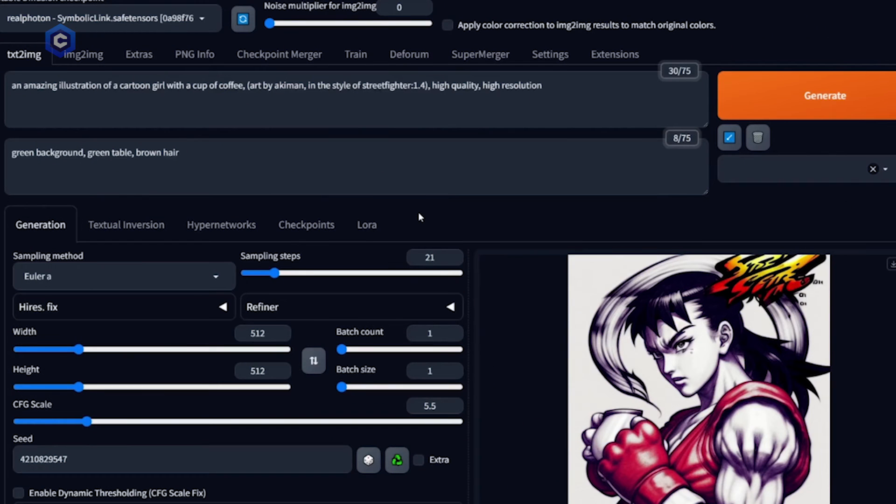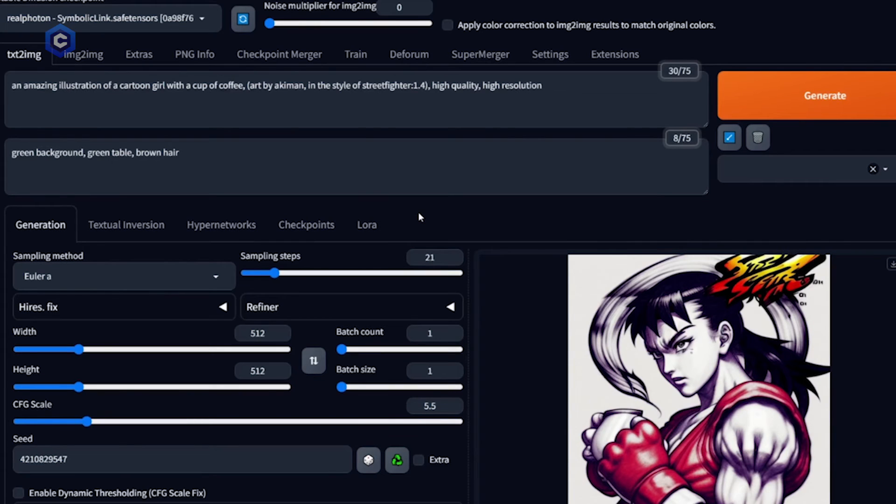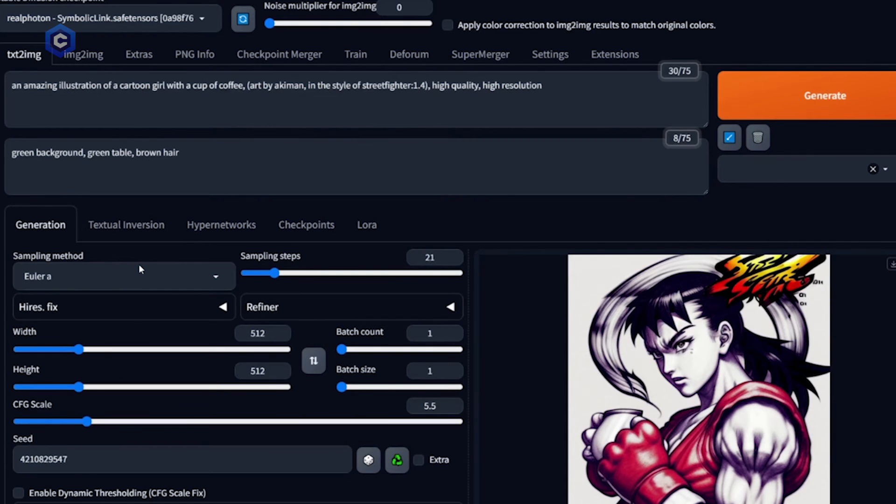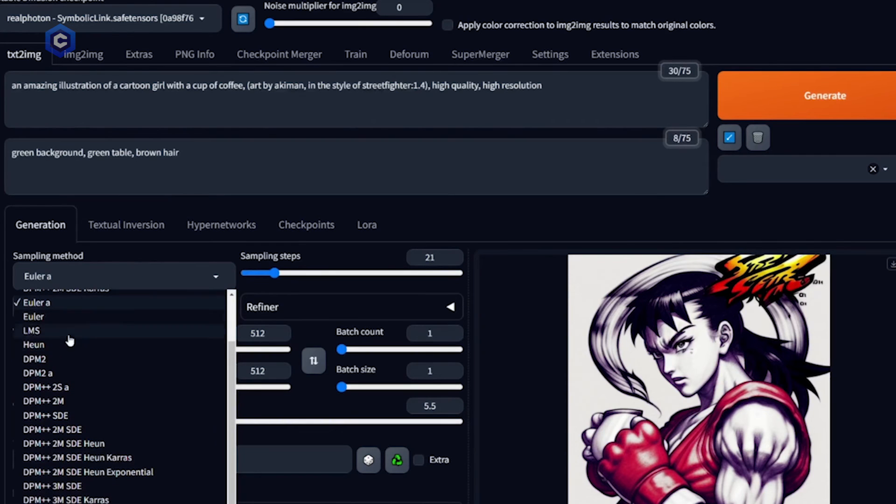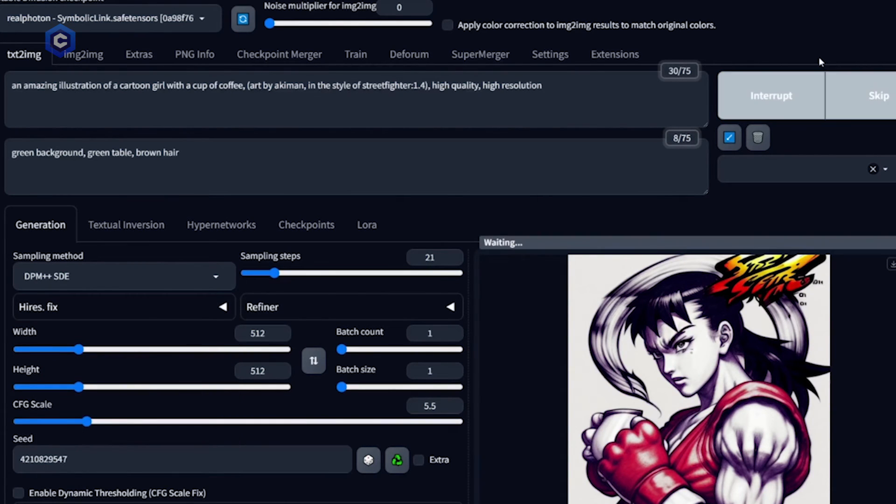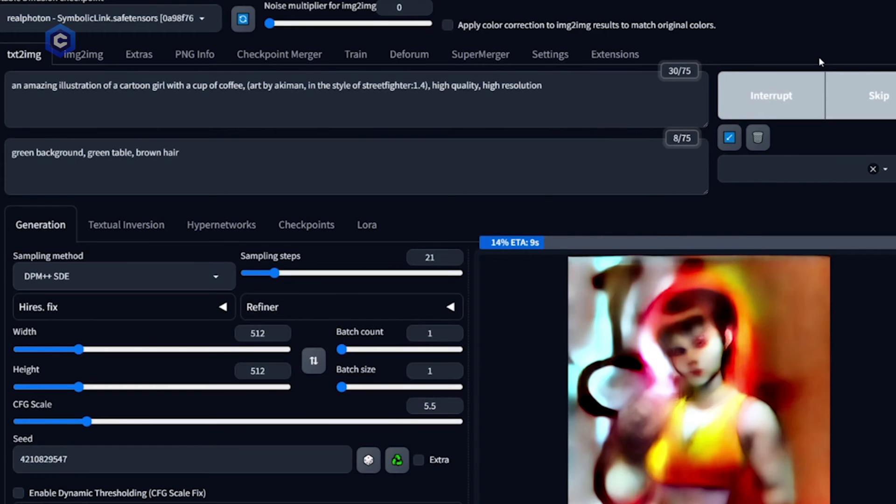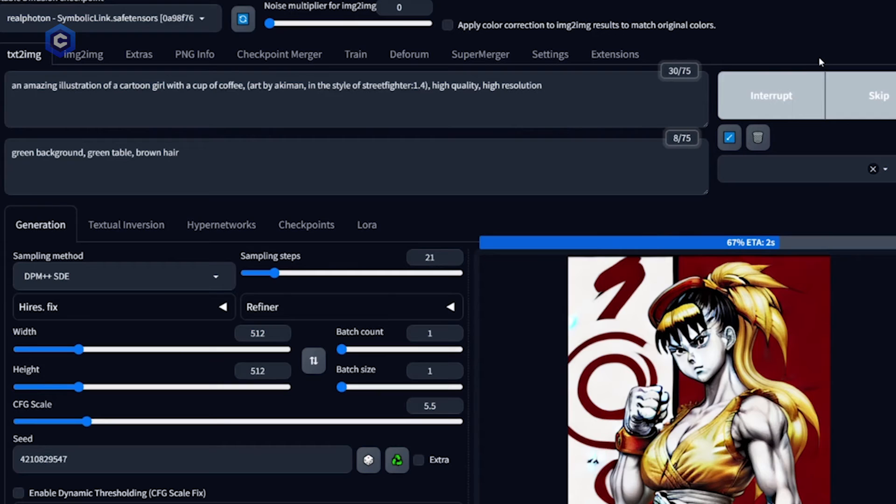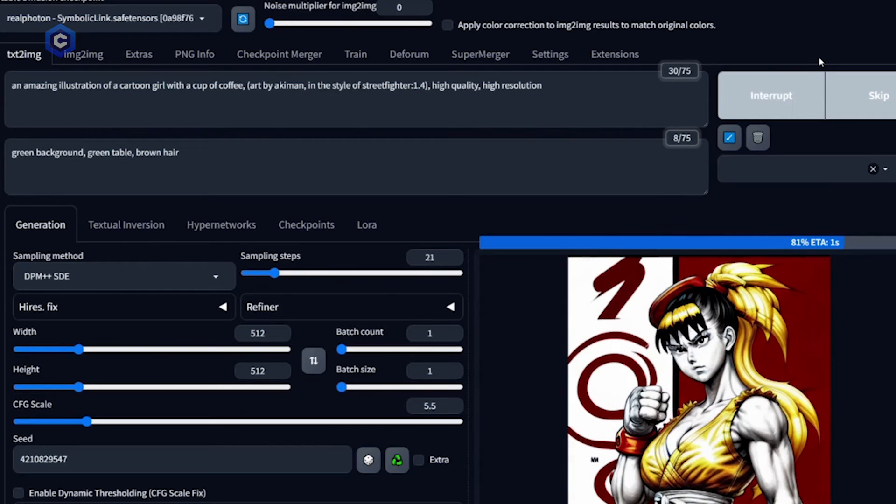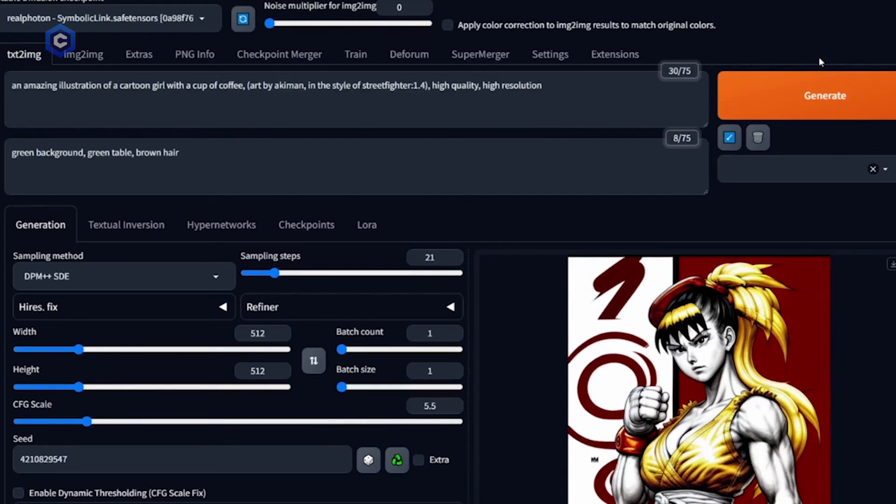Now that we understand prompting and how to structure our prompts, here's a few other things to play with to help you get better images. Sampling method. All sampling methods will change your image results, so you'll want to experiment with them and see which ones work best for your taste or art style. Some popular ones are Euler, DDIM, and the DPM++ options. This image was generated using Euler A. Let's see what it looks like with DPM++ SDE. Makes quite the difference.